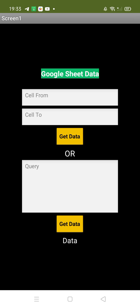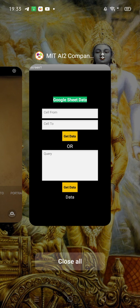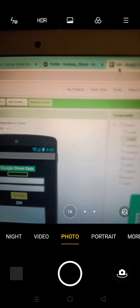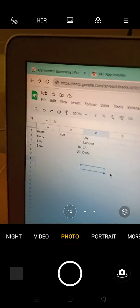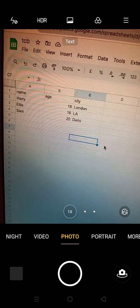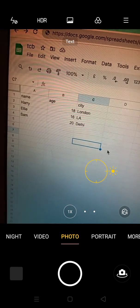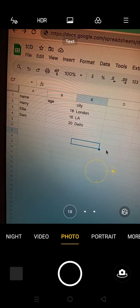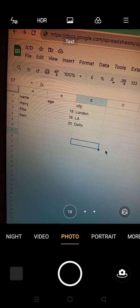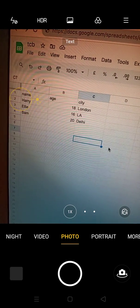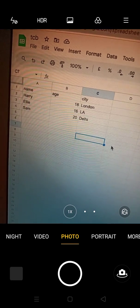Let me show you my sheet first. This is the sheet — I have four columns: name, age, and city. The data includes Harry, 18, London; Ali; and Sam. I have three columns: A, B, and C.